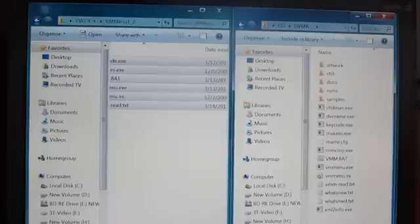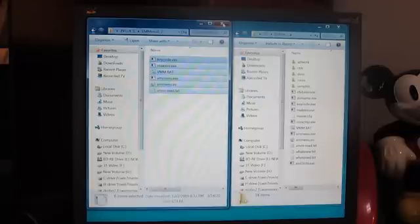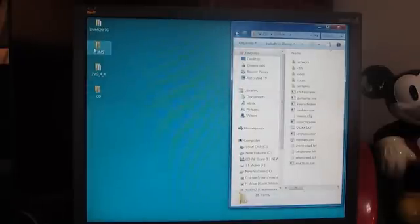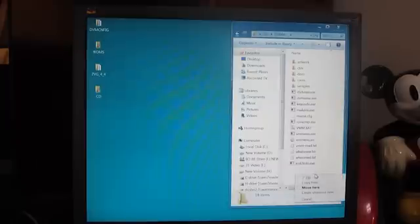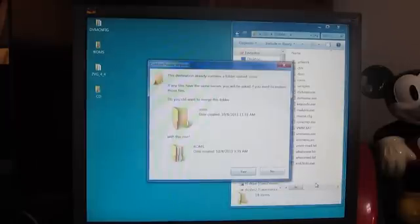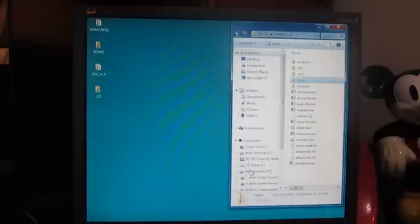Now what we've done is we've copied all the files — we've kind of combined them to make what we want. Our next step will be to copy our ROMs folder. We'll close off the ZVG folder and copy the ROMs folder which we've already created with all of our ROM files in it. It'll ask if we need to merge them, and we say yes.